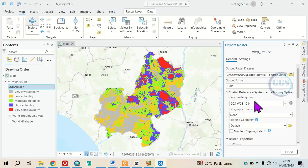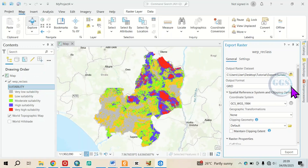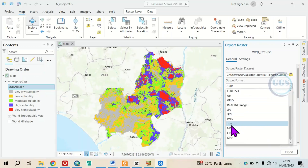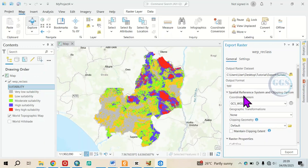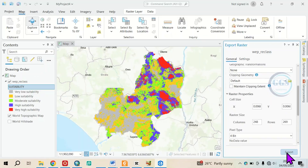Then here you have to choose the output format. Click on this dropdown and choose, for example, TIF, which is a popular raster format. Click on TIF.